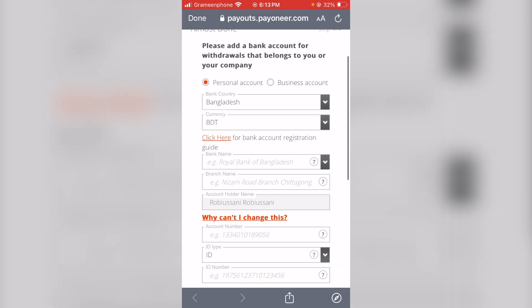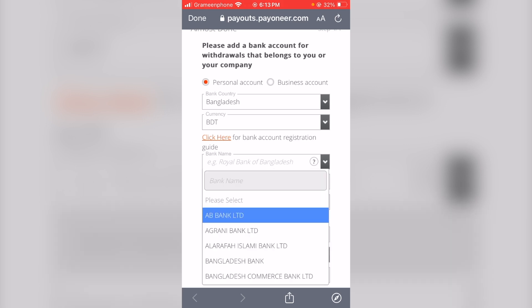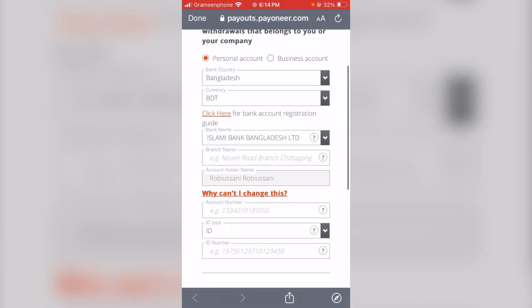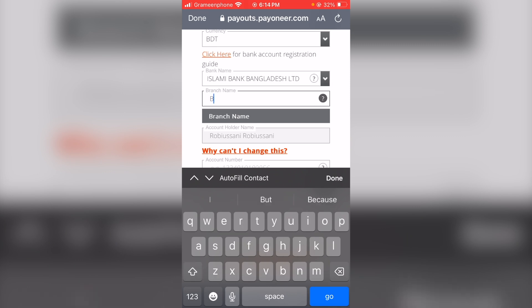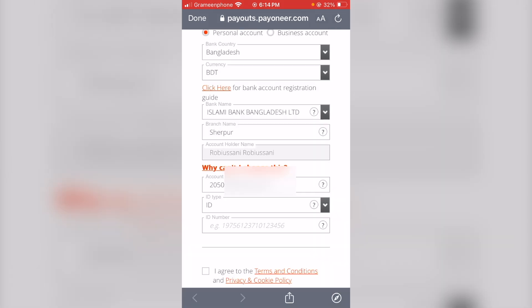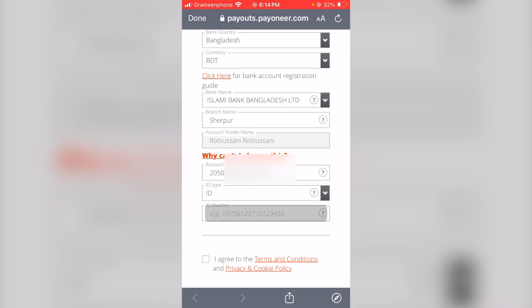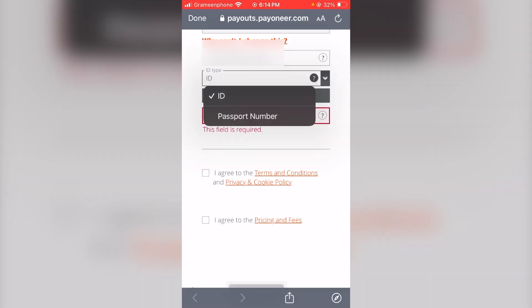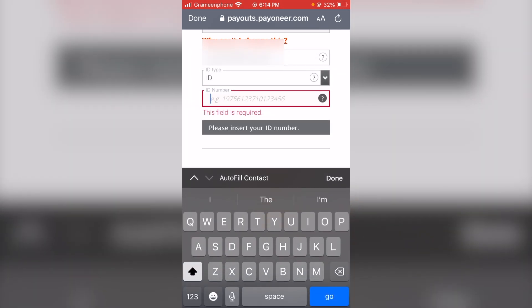If you have a personal account, you can select the bank account. Select Islamic Bank Bangladesh, Sharpur branch. Fill in the account holder name, account number, and ID type. The ID type is our NID card, not a passport. If you want, you can give a passport number to verify, but I am going to use the NID card.